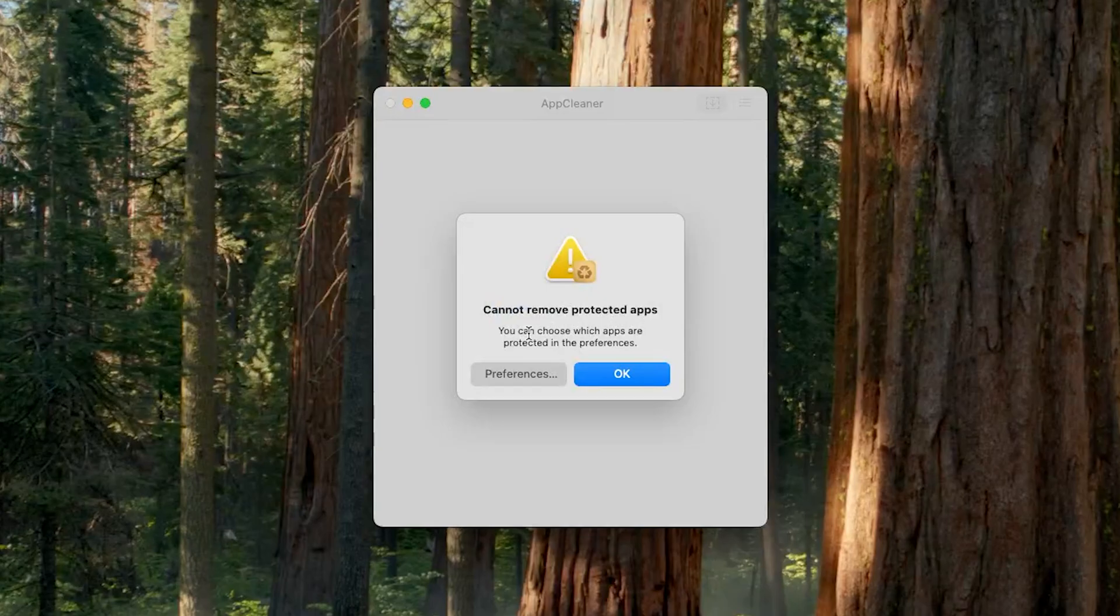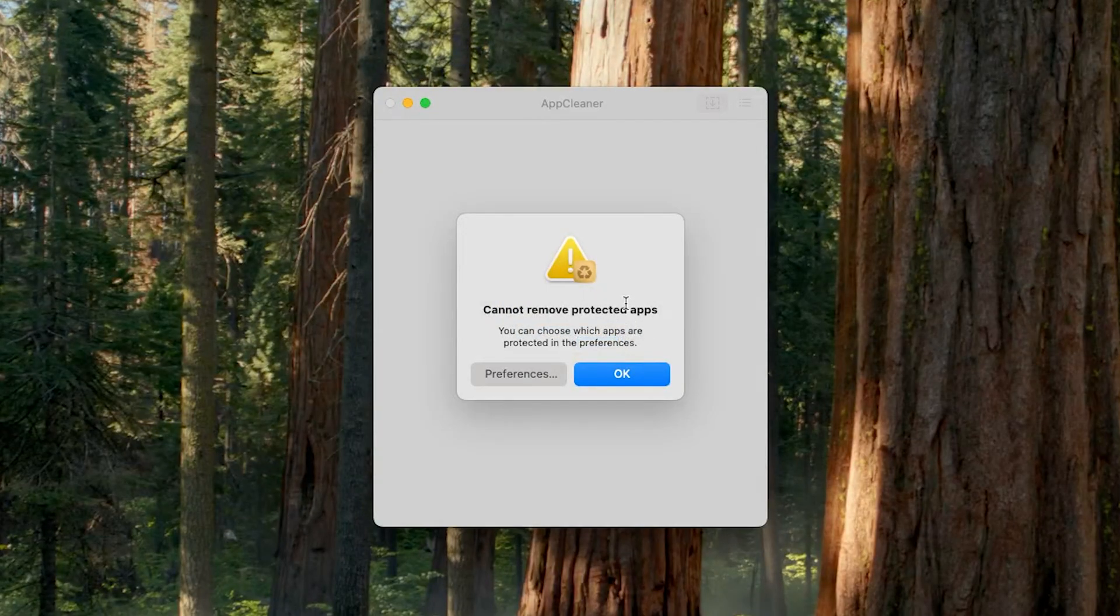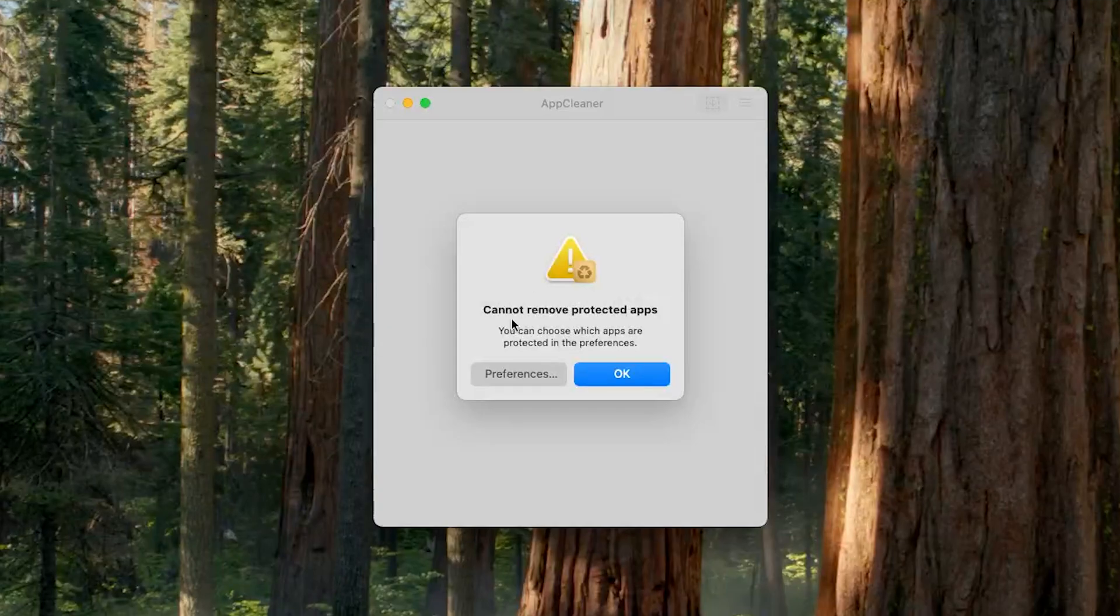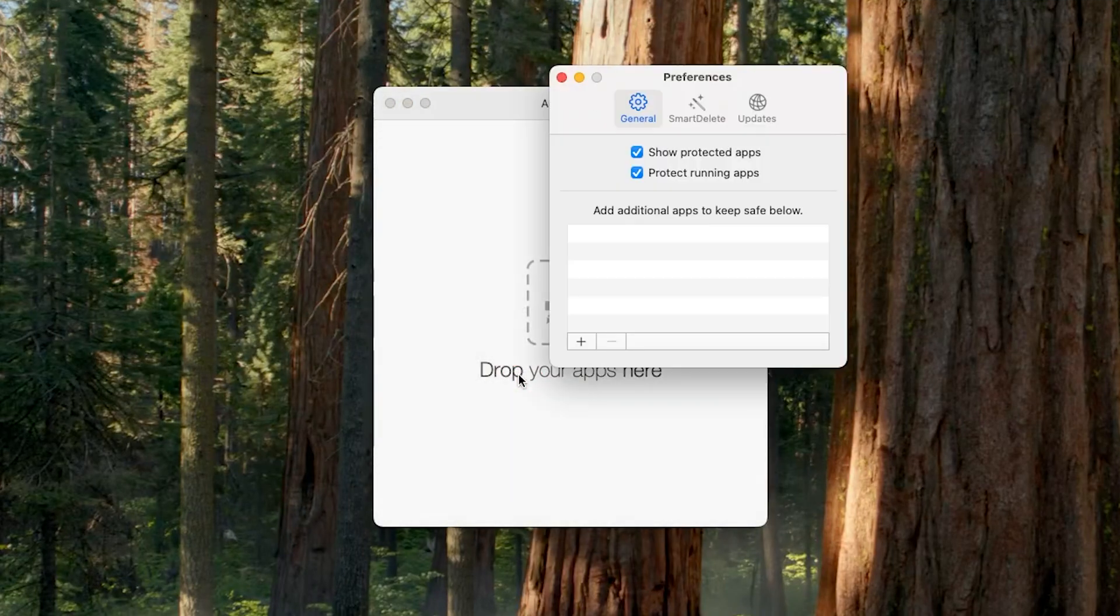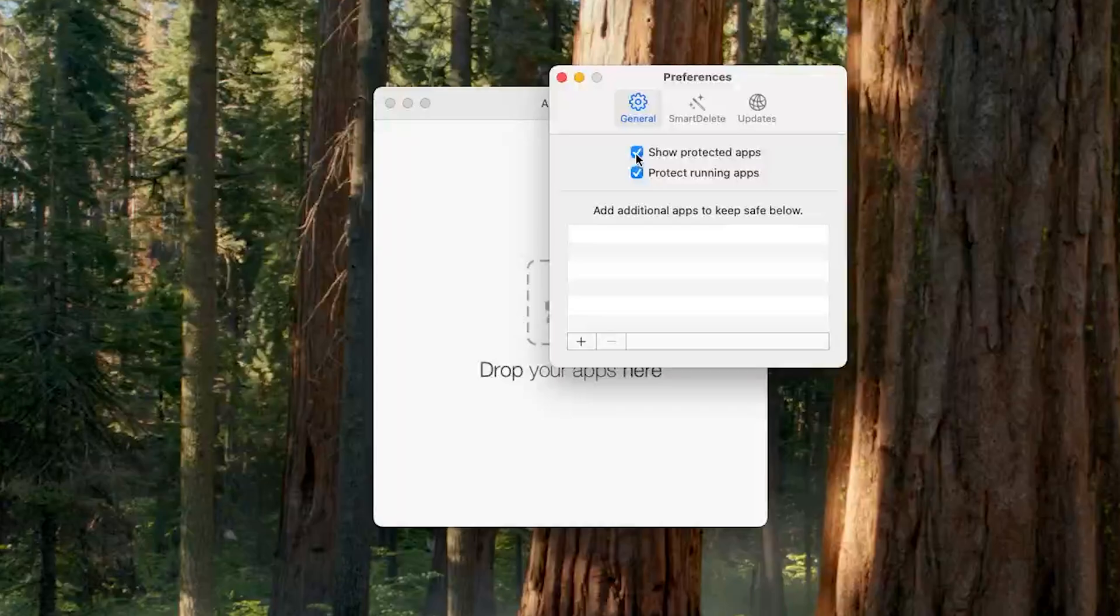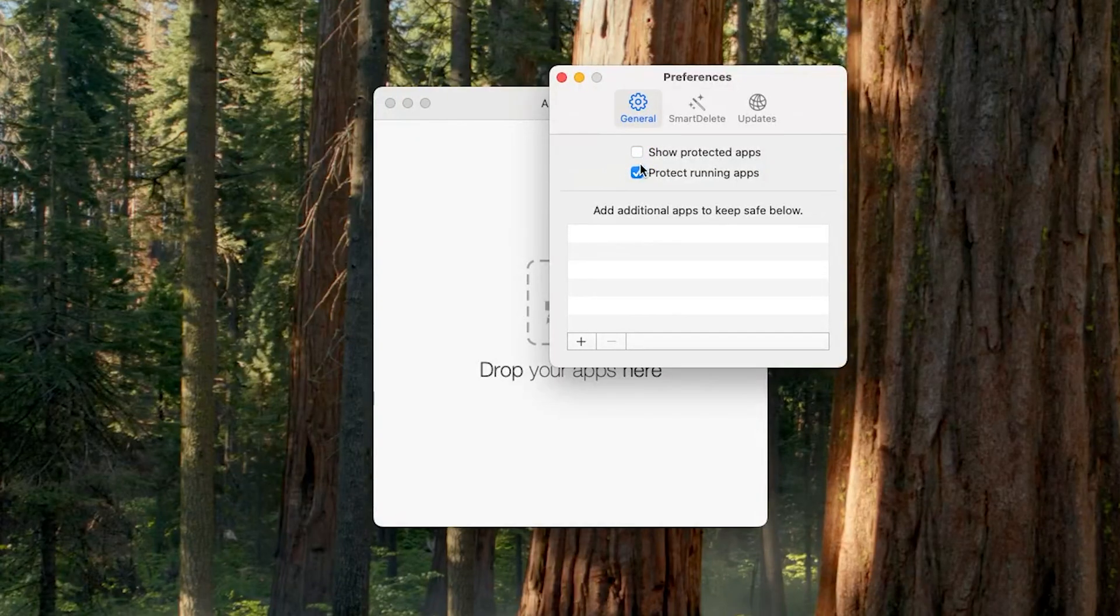We can choose which apps are protected in preferences, so we need to change some settings. Let's click on Preferences and now we need to uncheck this option which says 'Show protected apps.' We can also uncheck 'Protect running app.' Now let's close it.